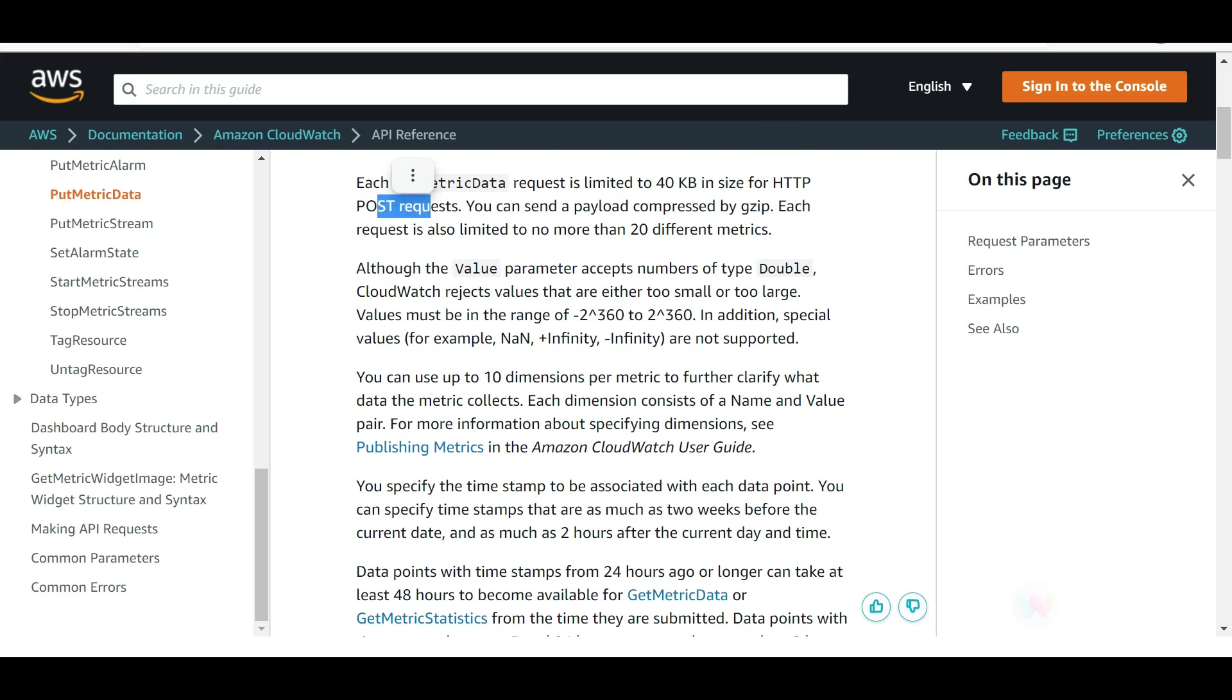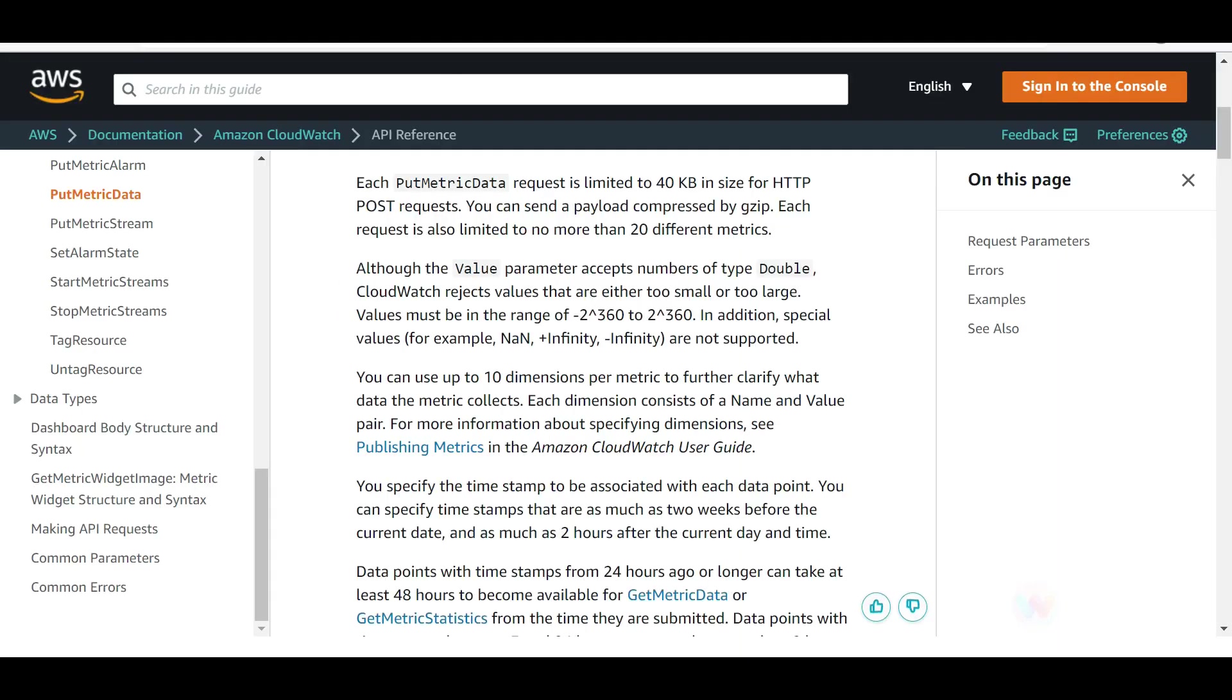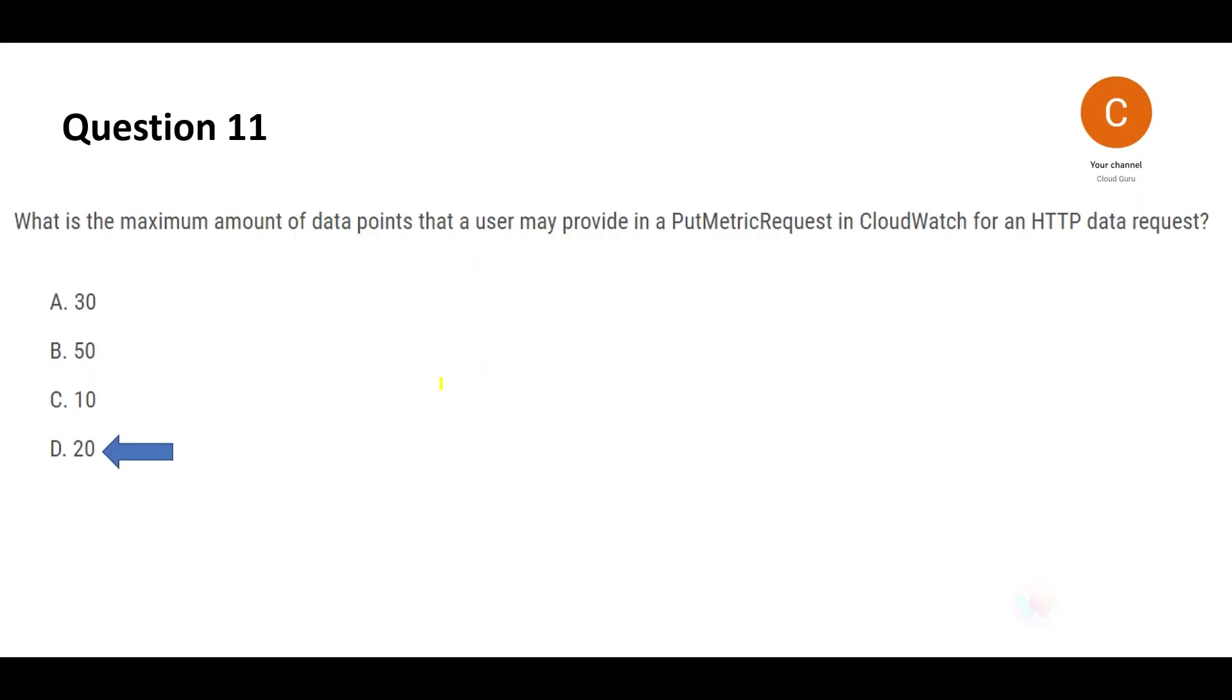You can do no more than 20 different metrics. The PutMetric has a limit of 40 KB in size for HTTP POST request, and that is what our question is also asking. In each request you can send no more than 20 different metrics. So you can only create 20 custom metrics in one go. You can create 100, 500 different metrics, but in one put request you can put 20 at one go. So this is my final answer.